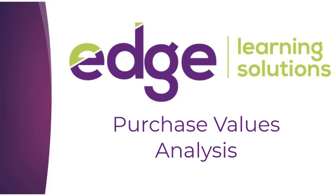Kia ora, welcome to Edge Learning. In this video we're going to have a look at the Purchase Value Analysis Report.